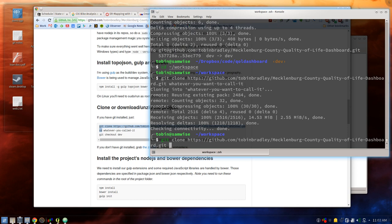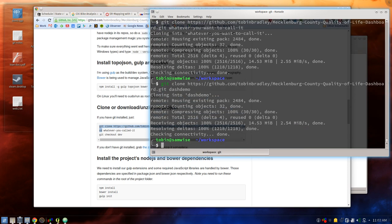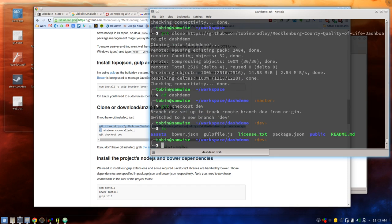We'll call it dash-demo. Thank you GitHub for not being down at this moment in time. We'll cd into dash-demo and we're going to check out the dev branch because that's where all the fun is happening right now. So now we're on the dev branch — you'll see we have that same layout.